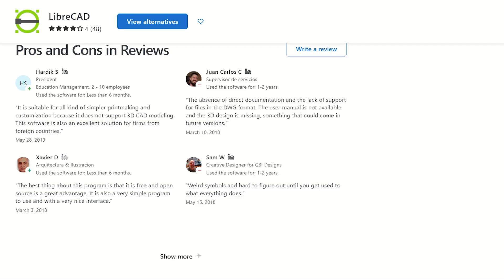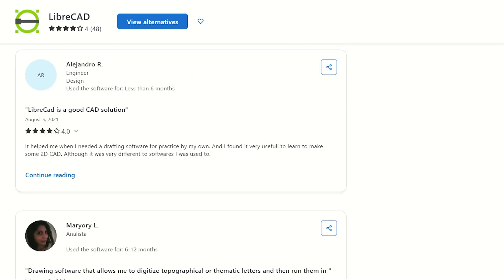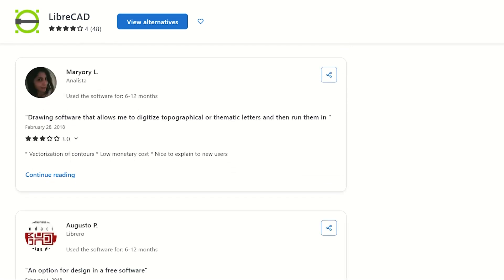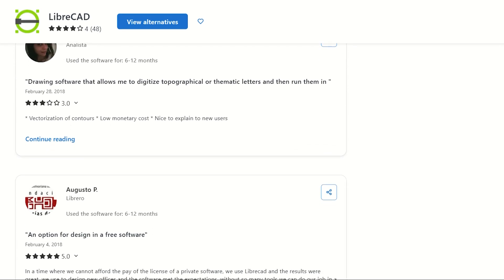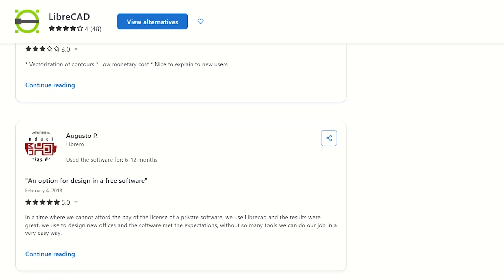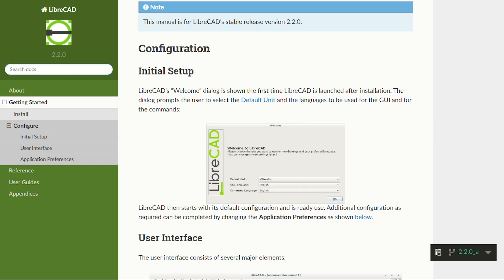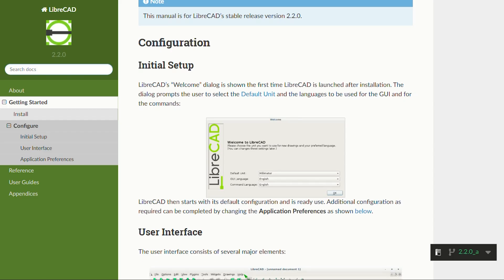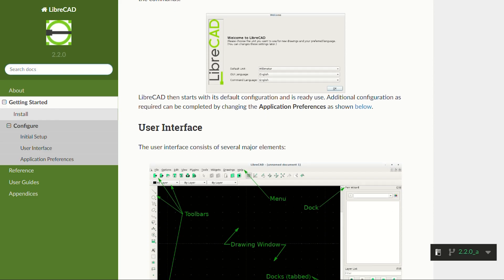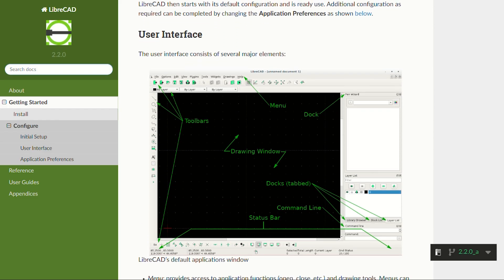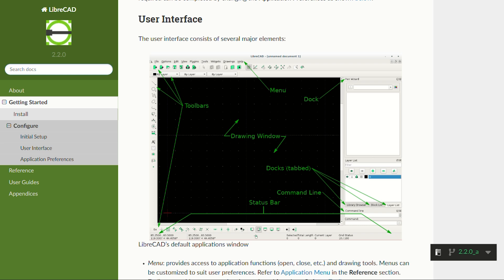User reviews are refreshingly honest. People admit the interface looks like it's from 2010, but they're not complaining because it works. Multiple users mention ditching expensive alternatives after discovering LibreCAD handles their actual needs perfectly fine.